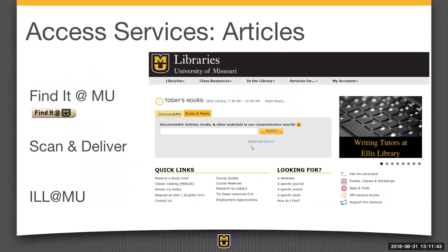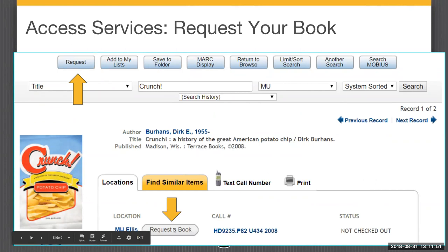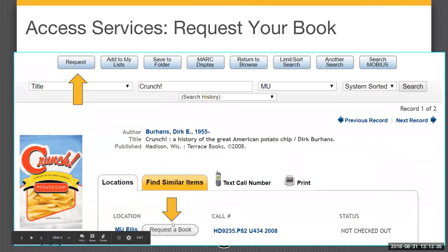Another new service: if you want only one chapter from a book, we will scan it and send it to you electronically. When you click the request button, you have two choices: do you want just a chapter, or the full book? If you want only a chapter, you'll probably get that very quickly because we will find the book, scan the chapter, and send it to you. We only scan one chapter per person — if you want more than one, we'll just send you the book.